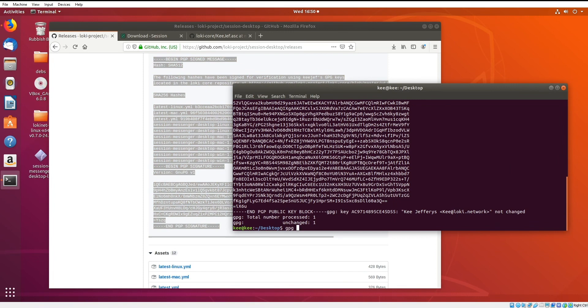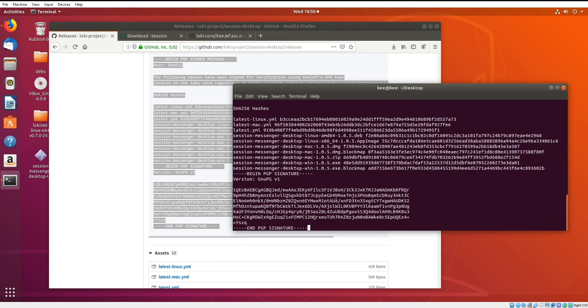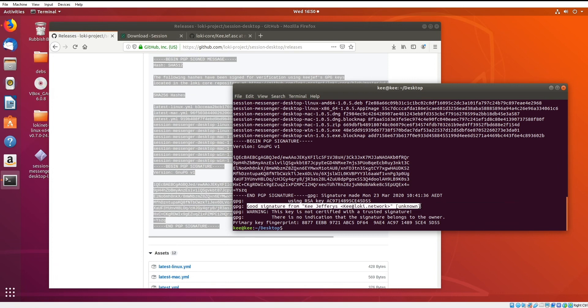We're going to do gpg-verify. We're going to paste that block in, and then we're going to do the same thing, Ctrl-D, Ctrl-D, and it'll say either a good or a bad signature. You can see it says good signature from Key Jefferies.